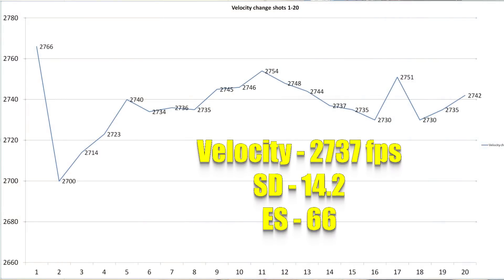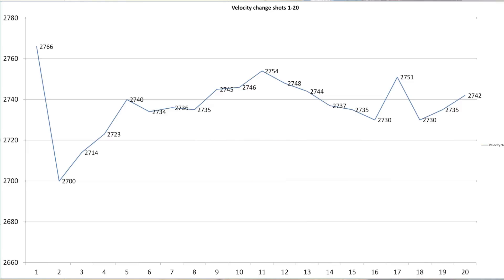Now, if you're interested in the overall statistics, if you want to include every single round, the average velocity was 2737 feet per second, standard deviation of 14.2, extreme spread of 66. But again, I don't think we'd normalized our barrel conditions until our fifth shot.